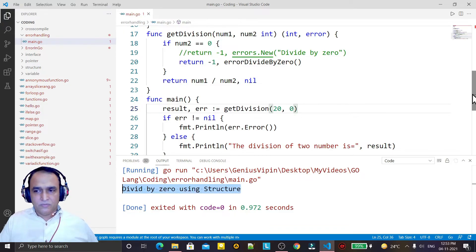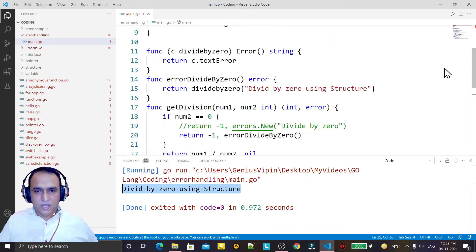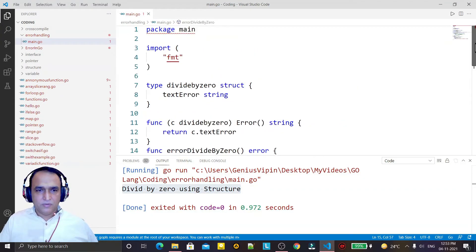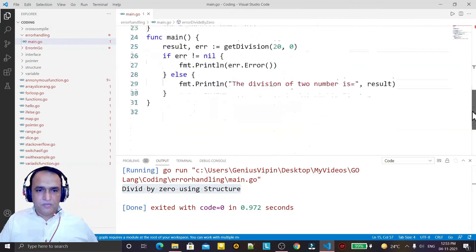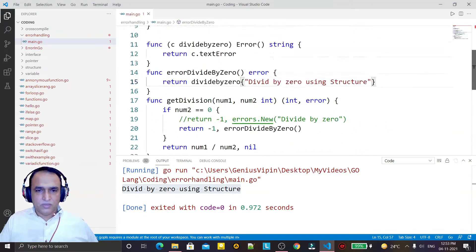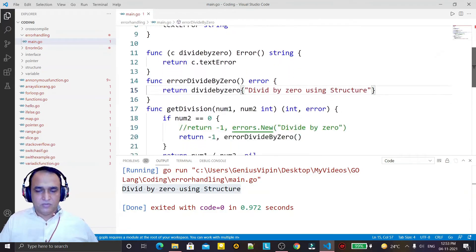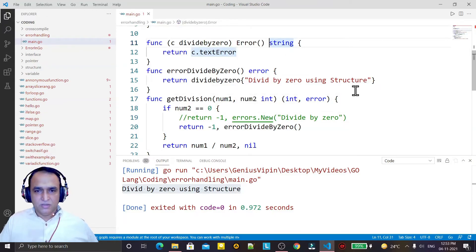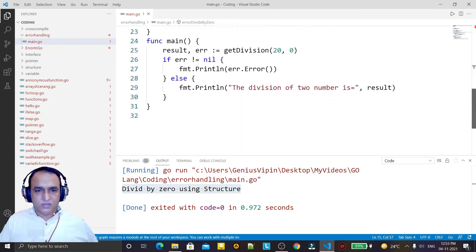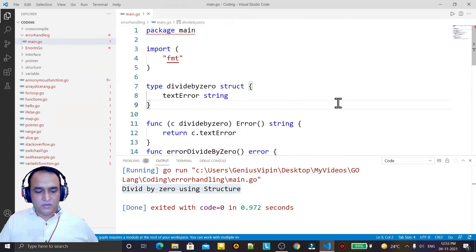So in place of errors.New we can create our own custom error function using a structure. We have two ways to handle exceptions in Go: first, by using the errors.New function, and second, by using a structure to define a custom error. That's all in this video, thank you for watching.